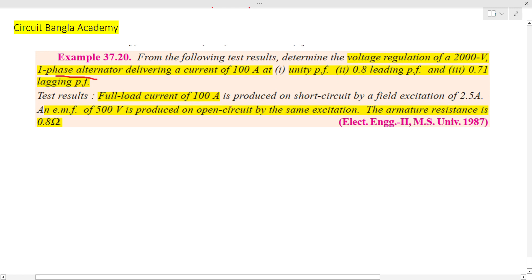Full load current is 100 ampere, short circuit field excitation is 2.7 ampere, and the short circuit current output is 2.5 ampere.